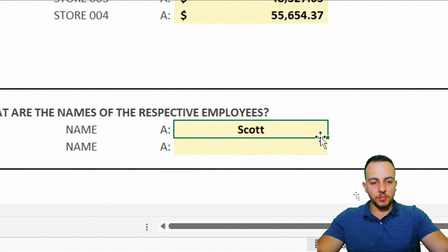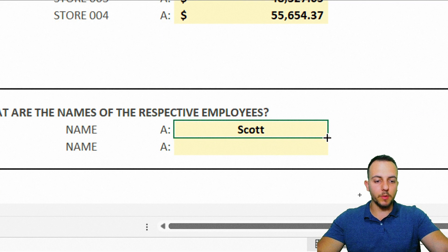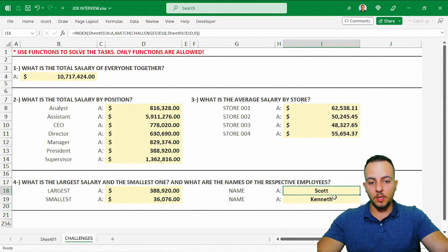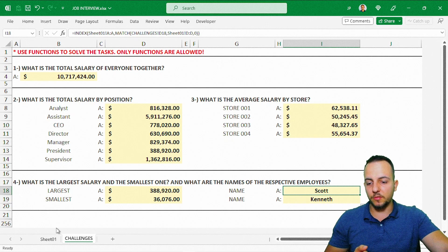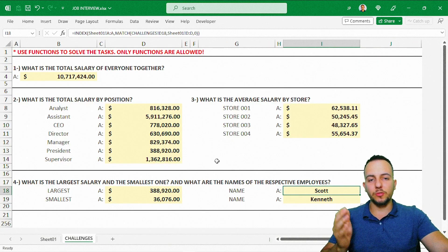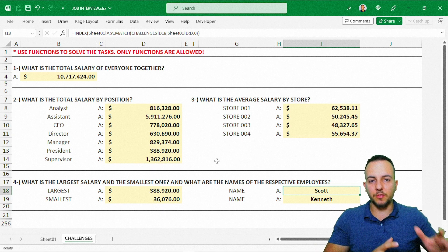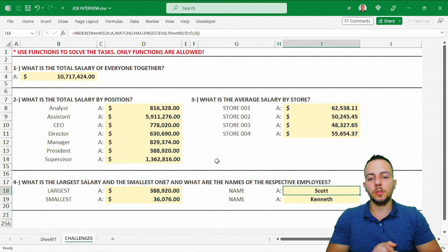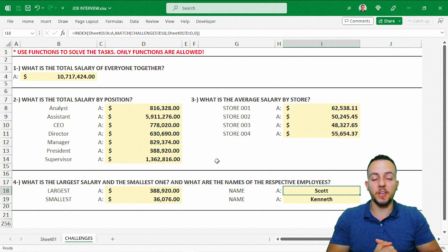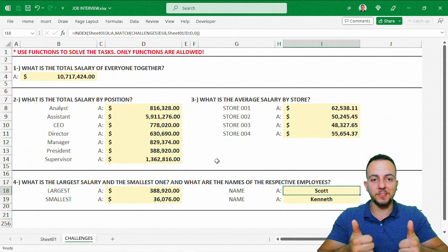Now just click the bottom-right corner of the cell, hold and drag down, and we're done. We've completed all four questions in this Excel job interview test. If you have any questions or suggestions for future videos, comment down below. I can help you out, and I'll see you tomorrow with a new video.